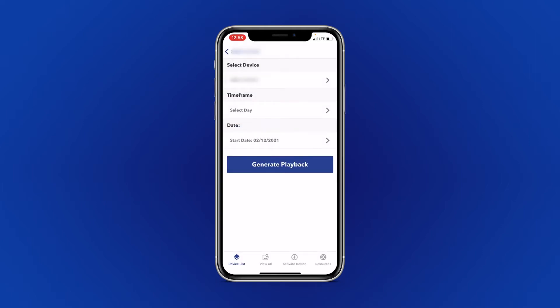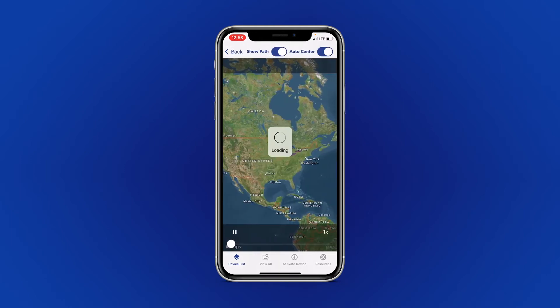Now that you have your device and date selected, you can select Generate Playback.